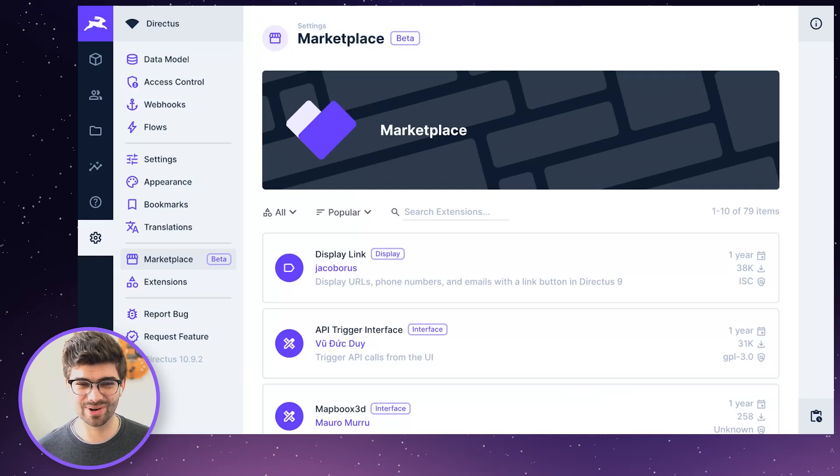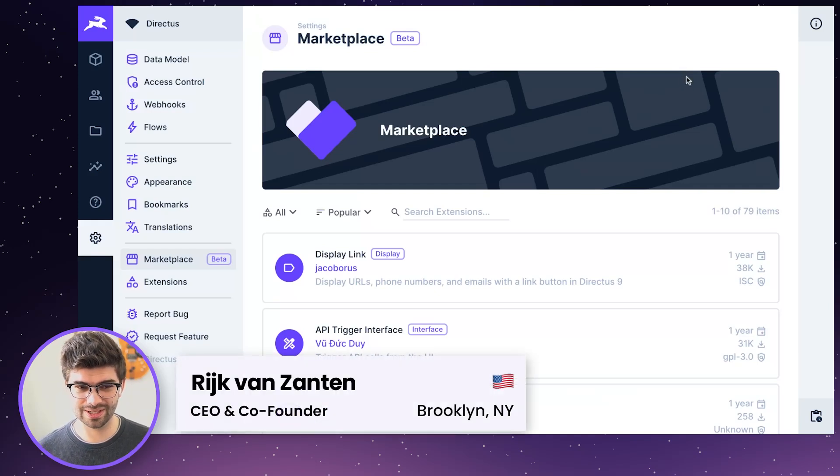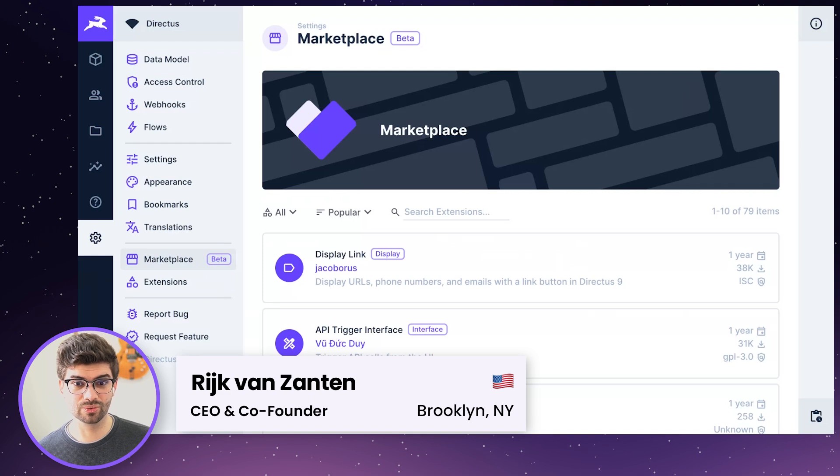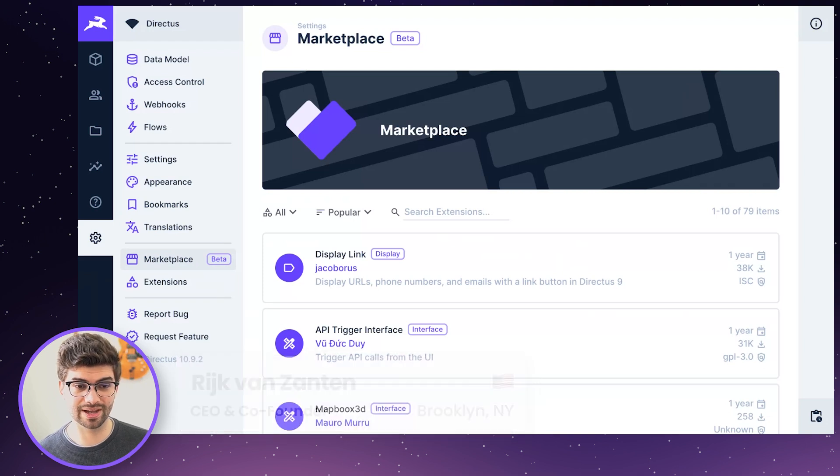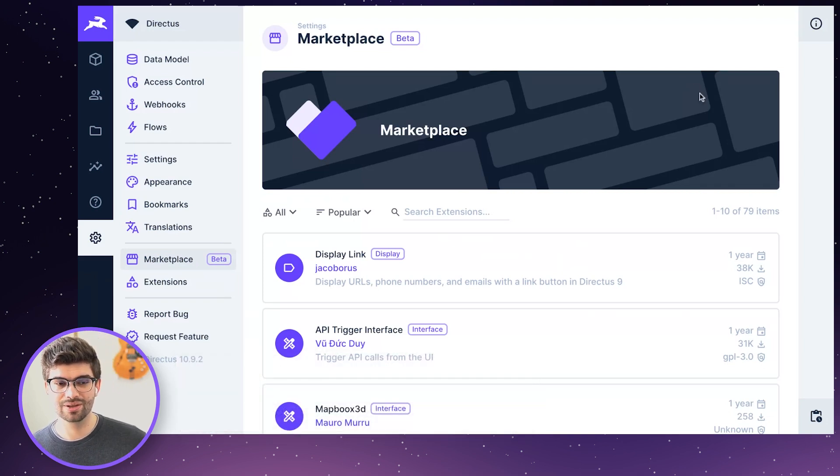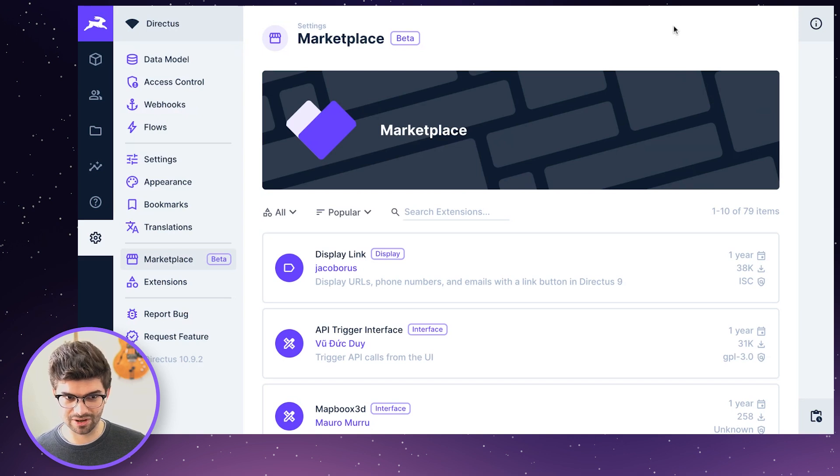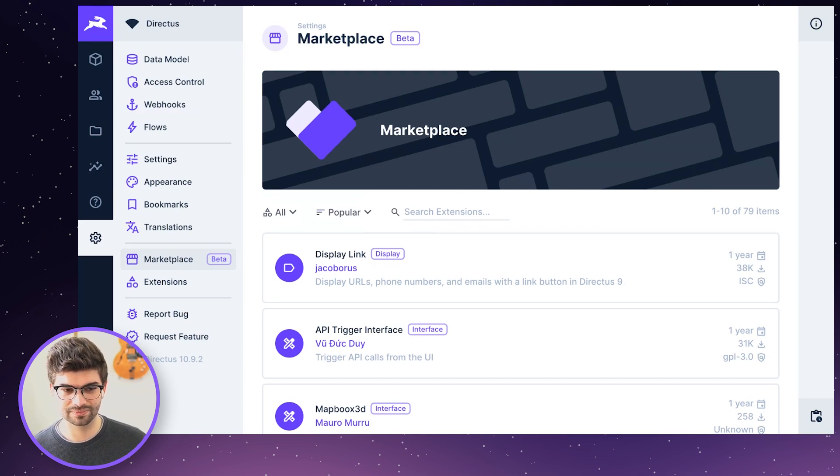This is the Directless Marketplace. It is in beta for now for this first release. So we do really want your feedback to make it even better. The focus of this first iteration is really about discovery and installation. I'm going to show you each of those here.